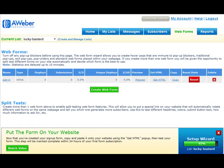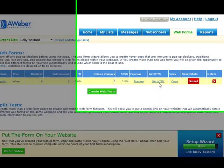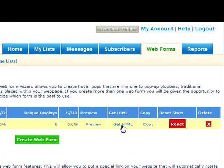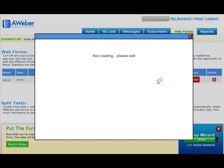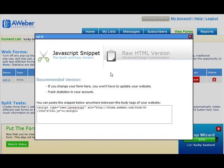This is how you put your opt-in form onto your website. Once you're done setting up your opt-in form and everything, you see this link here called getHTML — just click on that, and this window will pop up. You have two ways which you can paste your form onto your website.